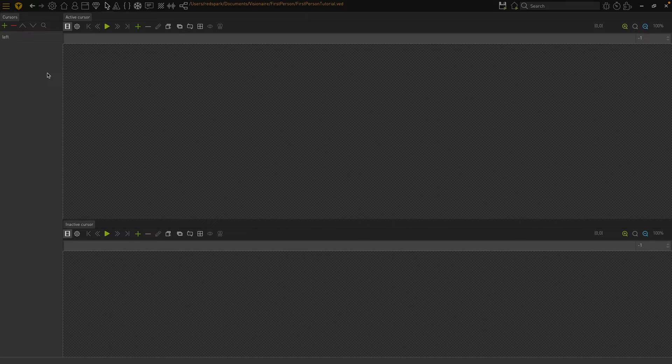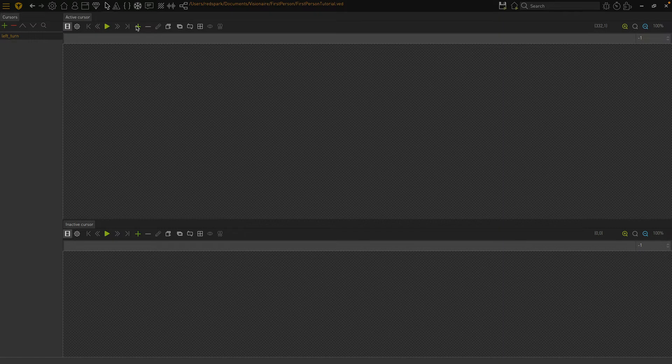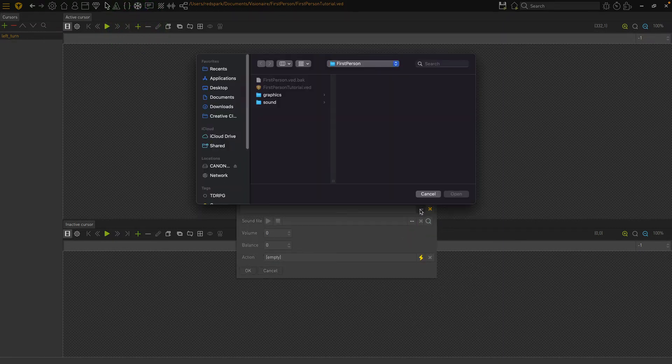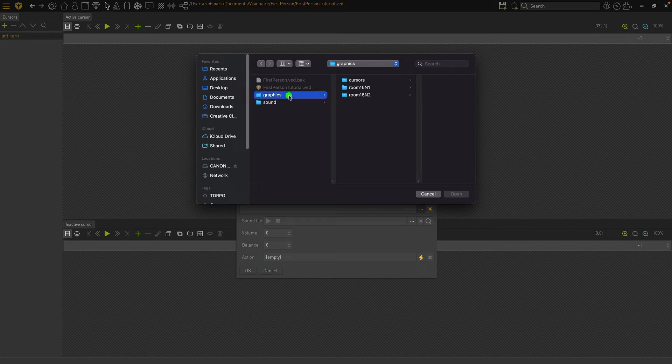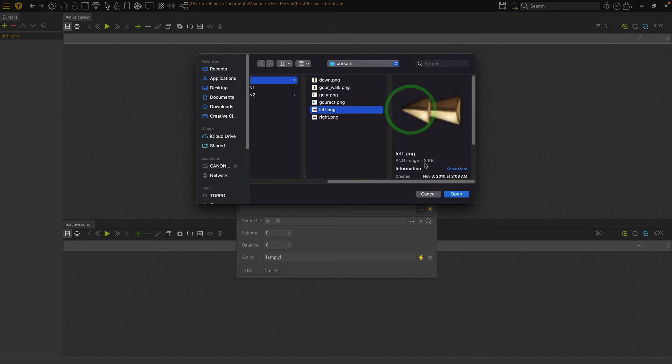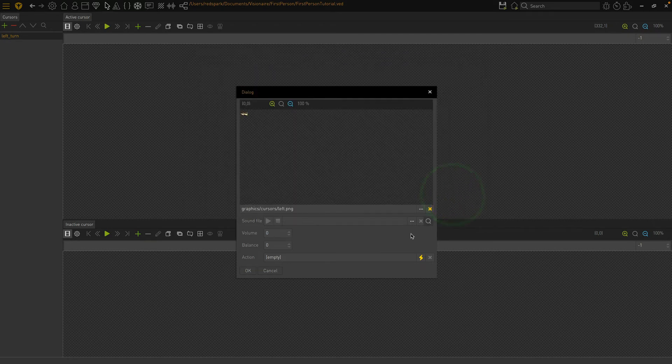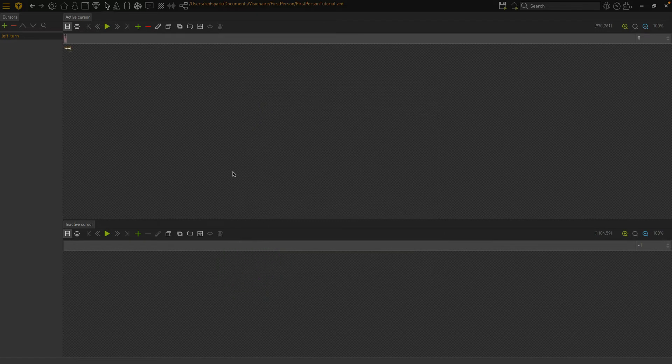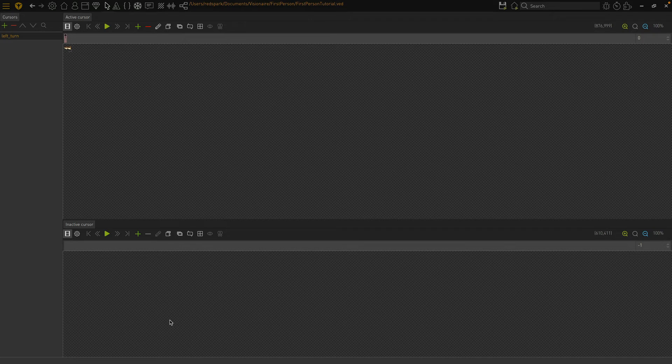Let's start with the left turn cursor. Add a frame and select the cursor's image file. Since these cursors will only be displayed when the mouse is within a hotspot, that means we really only have to define the active images for each direction. The inactive one will never be used.